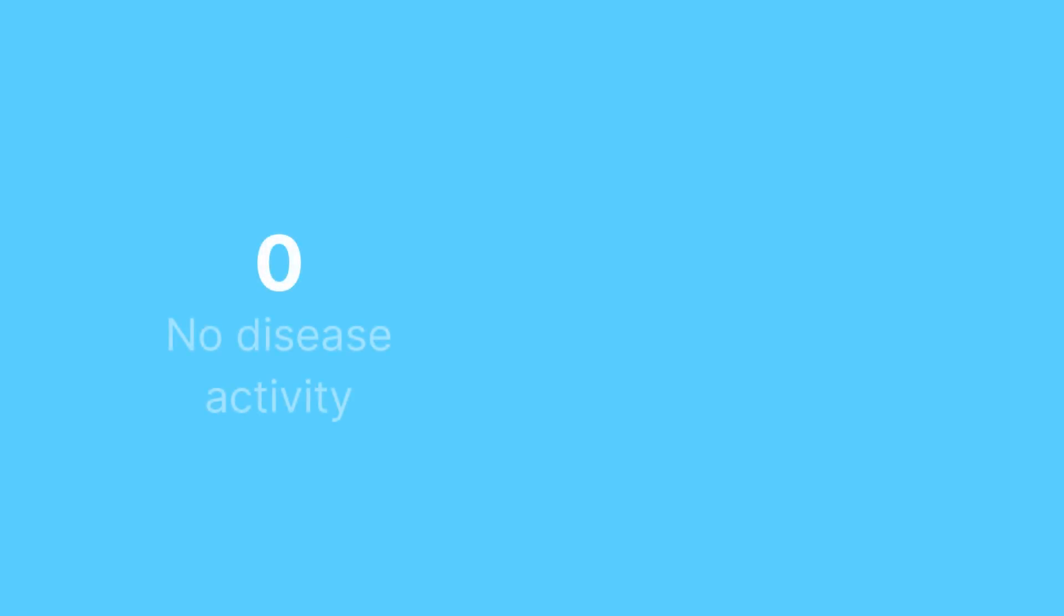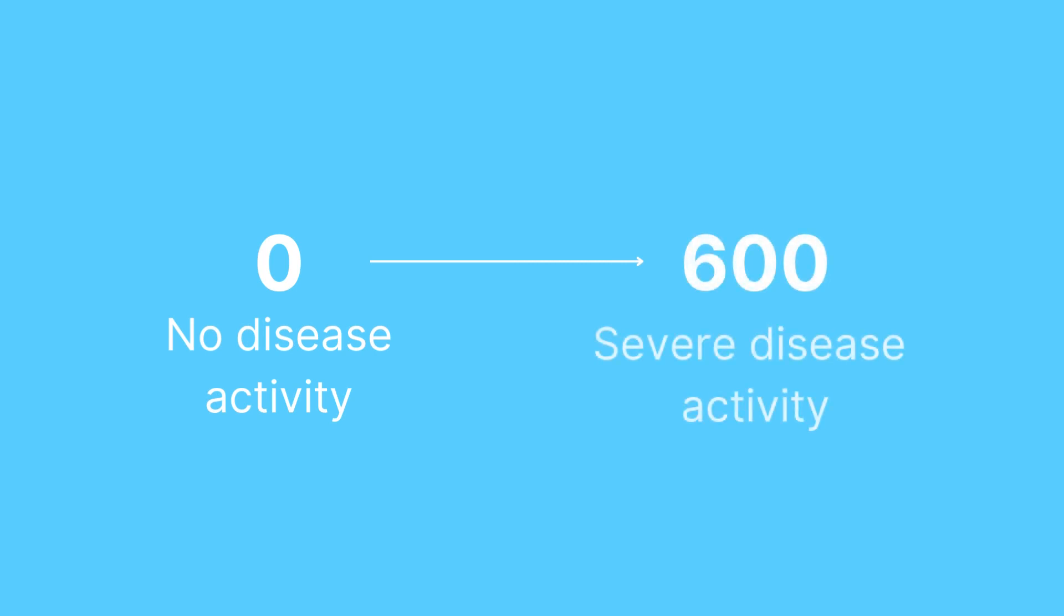Each factor has a numerical value, and the total score can range from 0, no disease activity, to 600, which indicates severe disease activity.